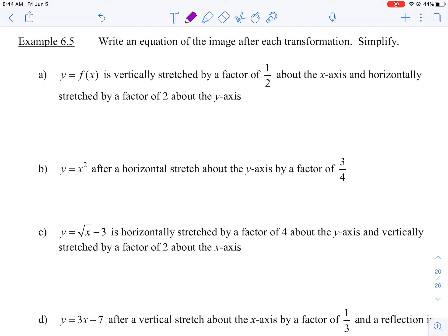Write an equation of the image after each transformation and simplify. These ones are going to be a little trickier because we are going to be applying the transformations to the function. In the previous example, we were just stating what the transformations are. When we go the other way and try to come up with the image equation or the transformed function, it's just a little tougher because of the algebra.